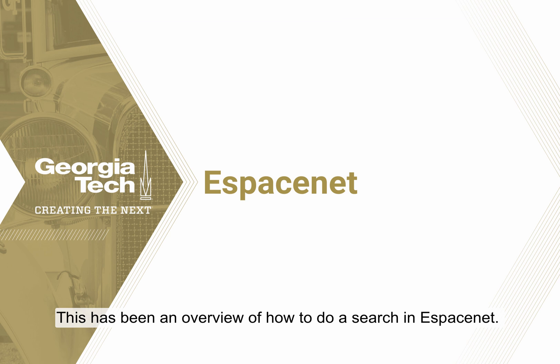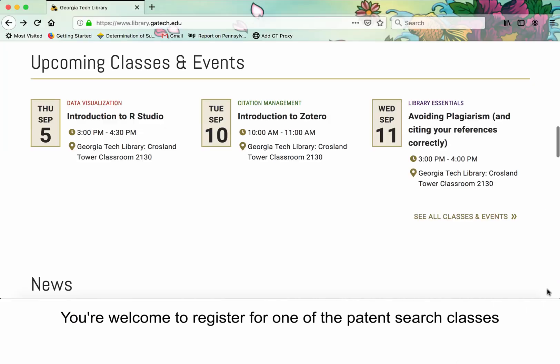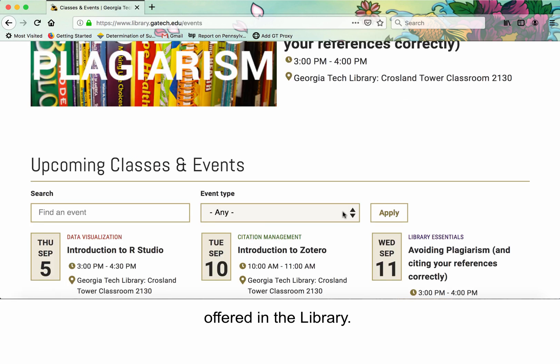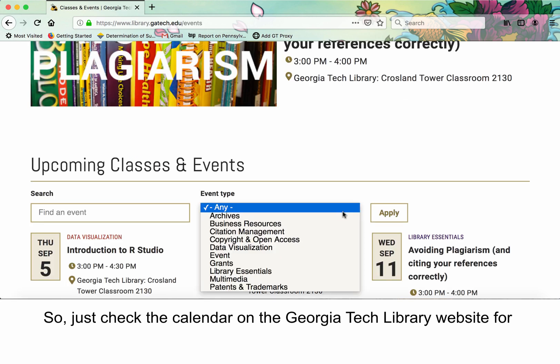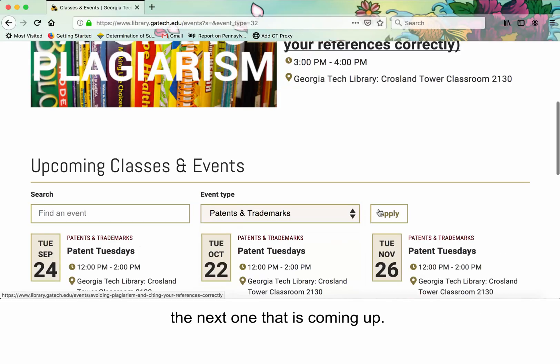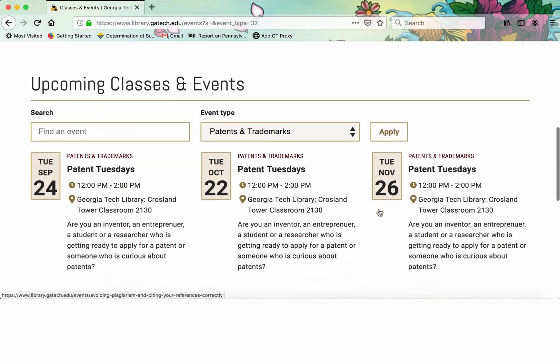This has been an overview on how to do a search in EspaceNet. You're welcome to register for one of the patent search classes offered in the library, so just check the calendar on the Georgia Tech Library website for the next one that's coming up.